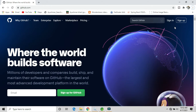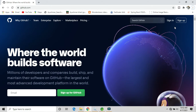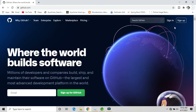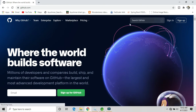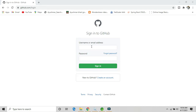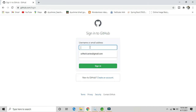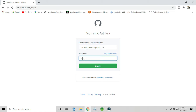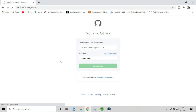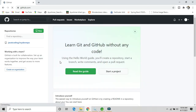I have already made a video on how to create a GitHub account, so please watch that first. In this video we will focus on creating a new repository. I'm entering my credentials and clicking sign in. Here you can see the GitHub GUI, and there is an option to create a new repository — click on the plus sign and then New Repository.